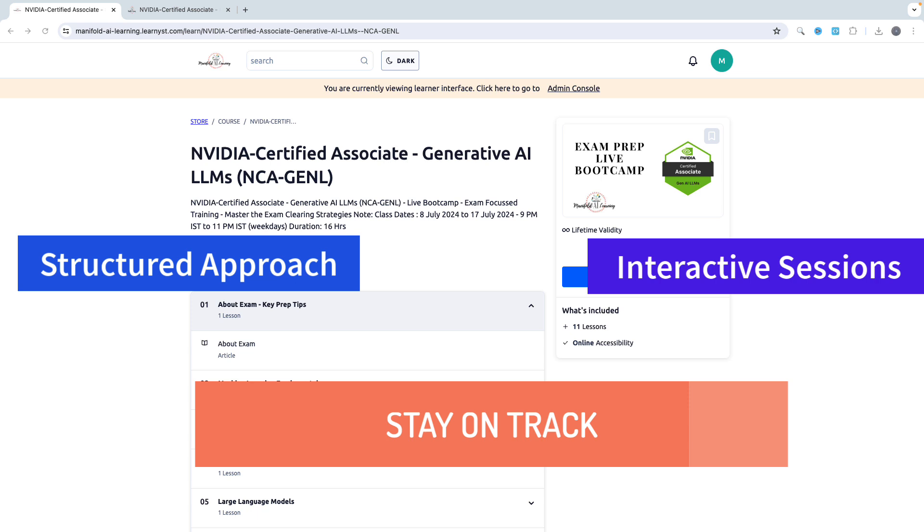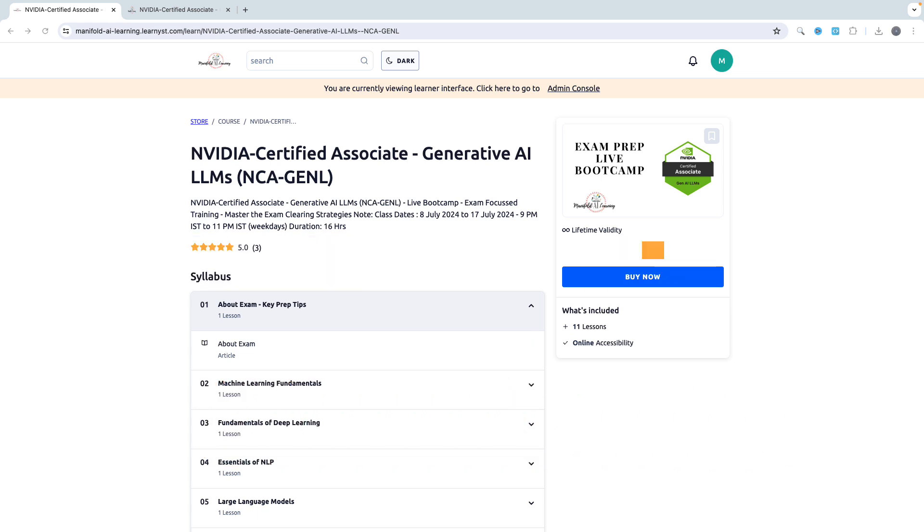As you start enrolling into this program and learning with us, you are going to get insider tips directly from the instructor who are familiar with this NCA general examination format and the overall content. I hope I have answered what exactly this program is all about.